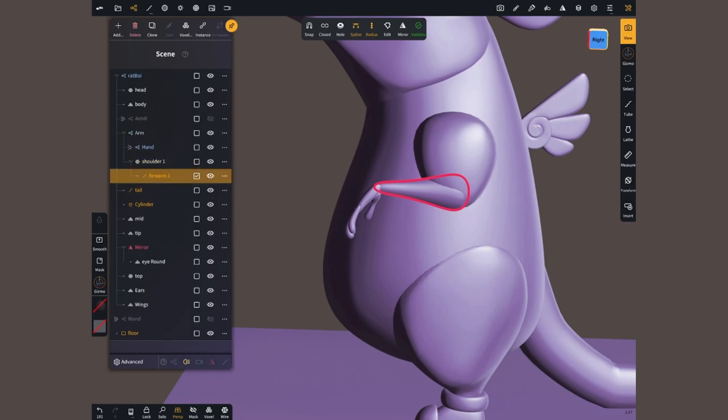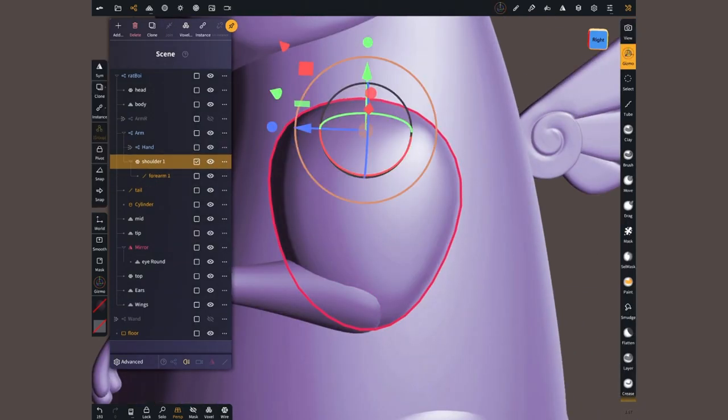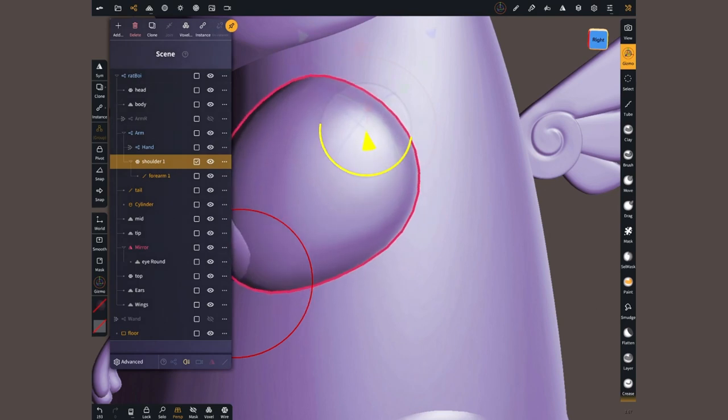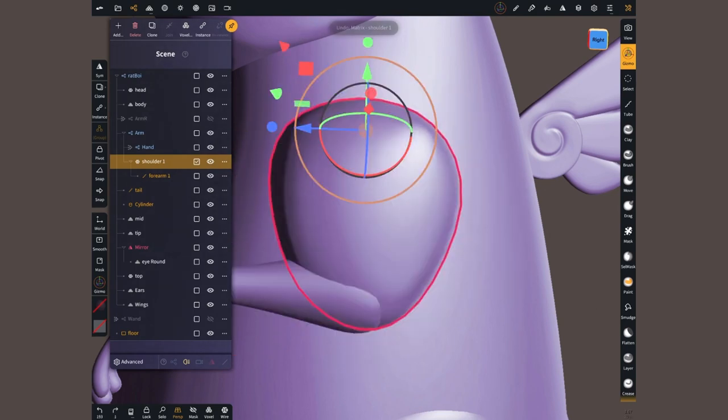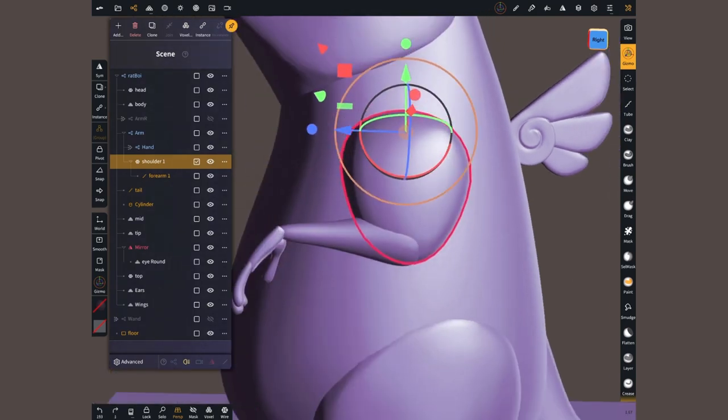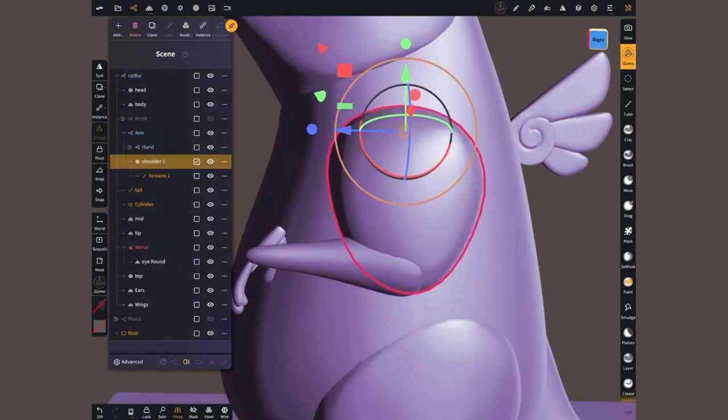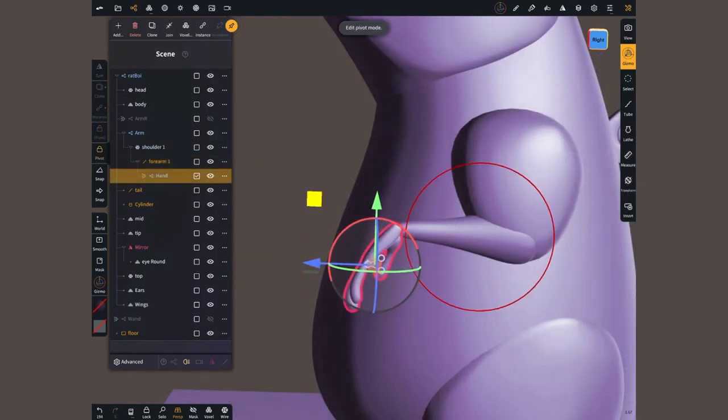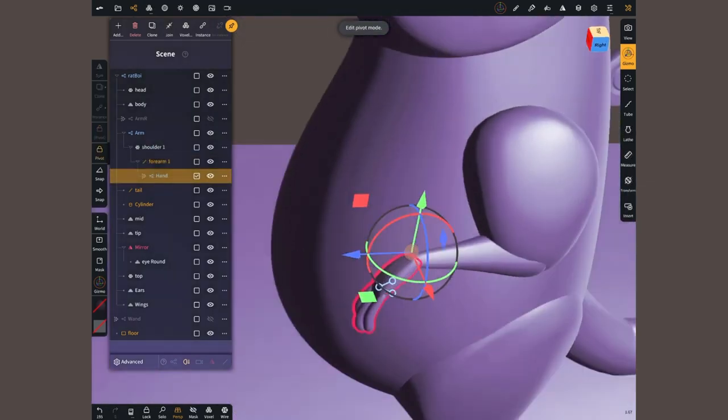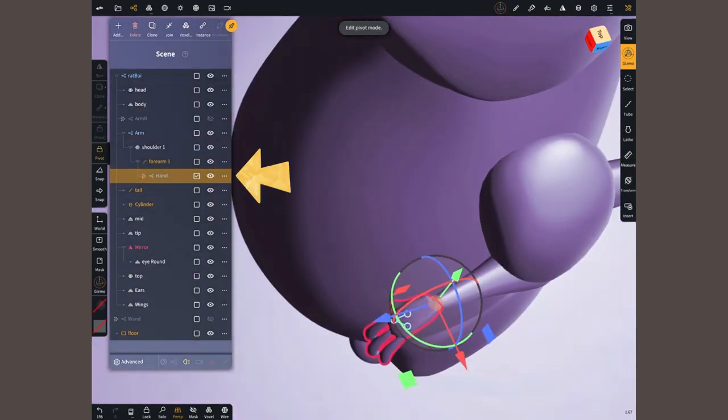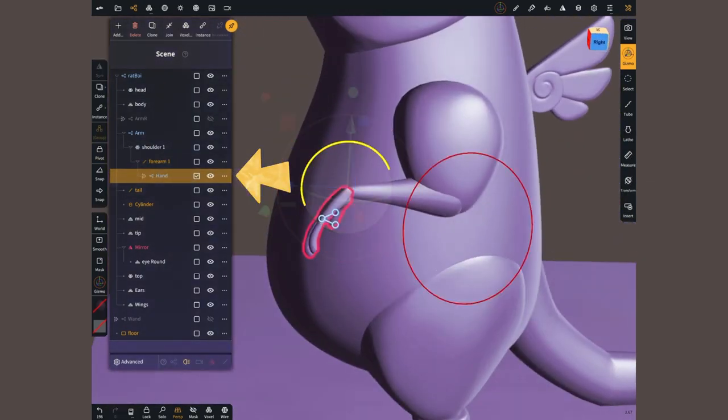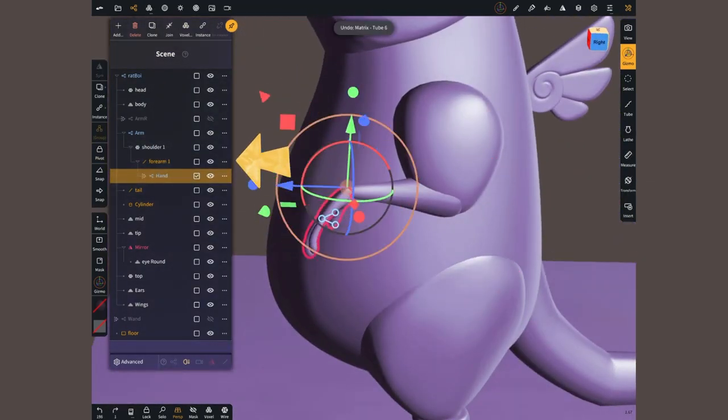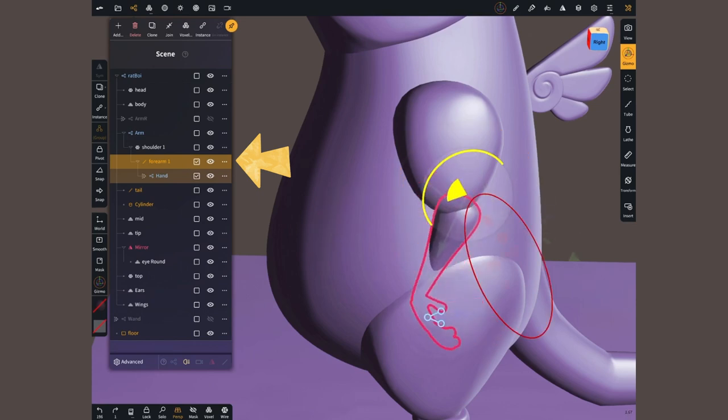Meaning that it will follow any movement, rotation or scaling that the parent does. So, I made a group for the hand and parented that to the forearm. Then.